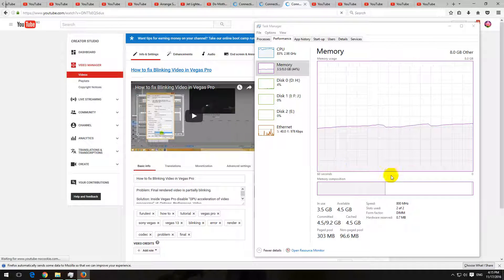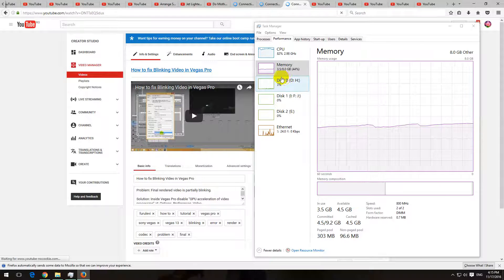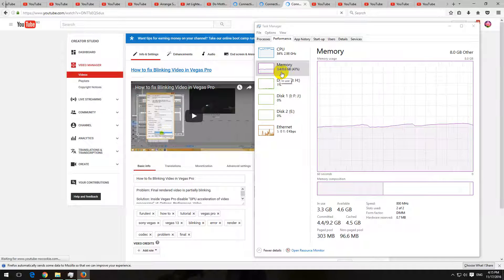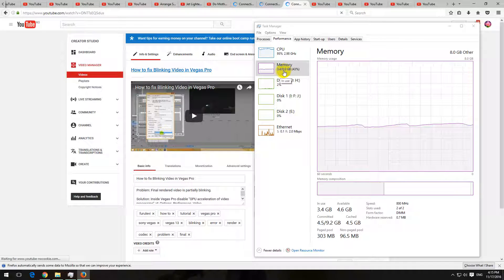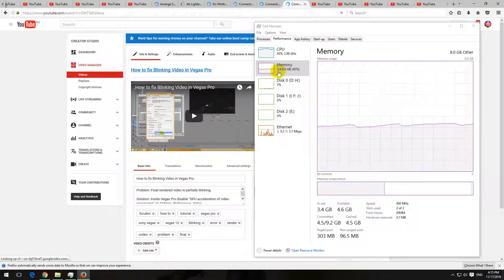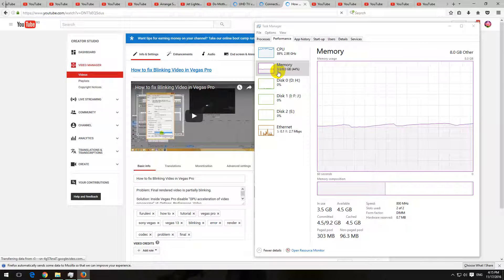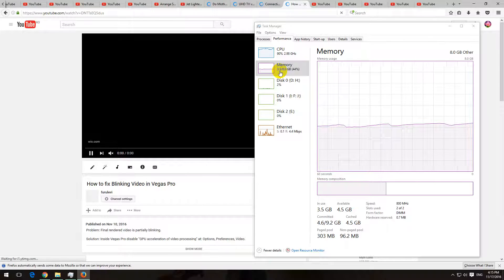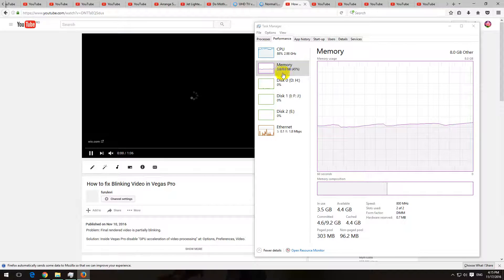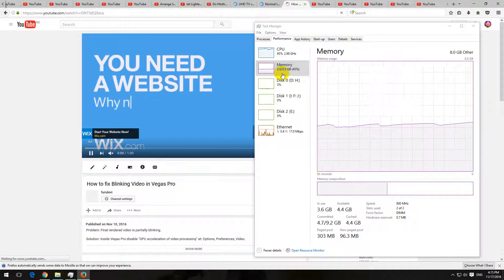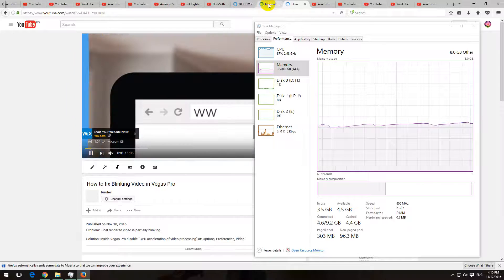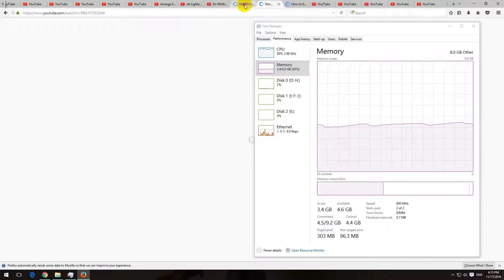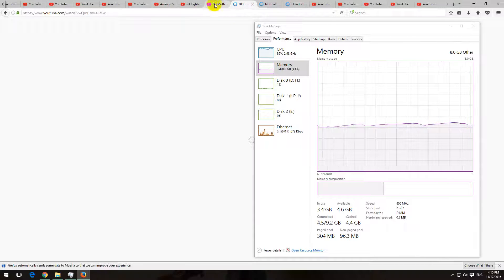Okay, so this browser is not using too much memory either. 3.5 gigabytes and it started from 2.2, I think. So the memory usage is roughly the same as in Google Chrome, but the speed is a bit lower compared to Google Chrome.